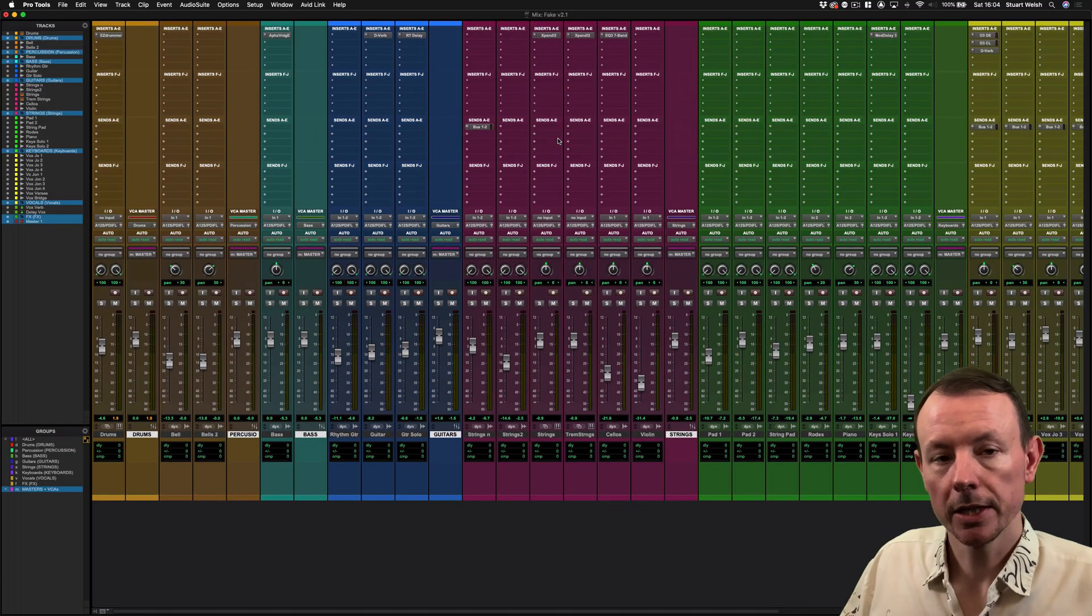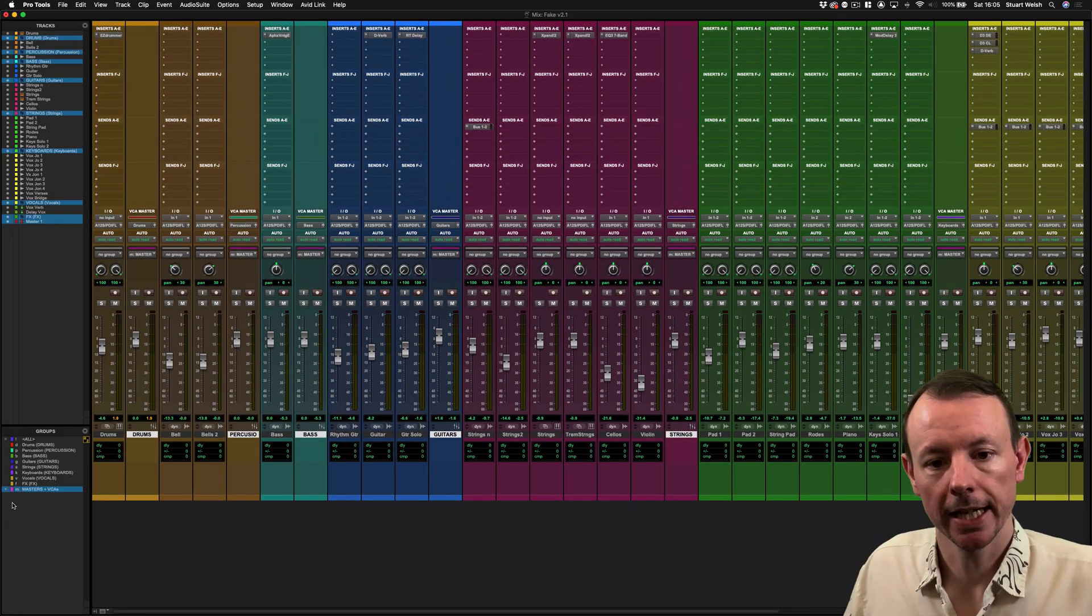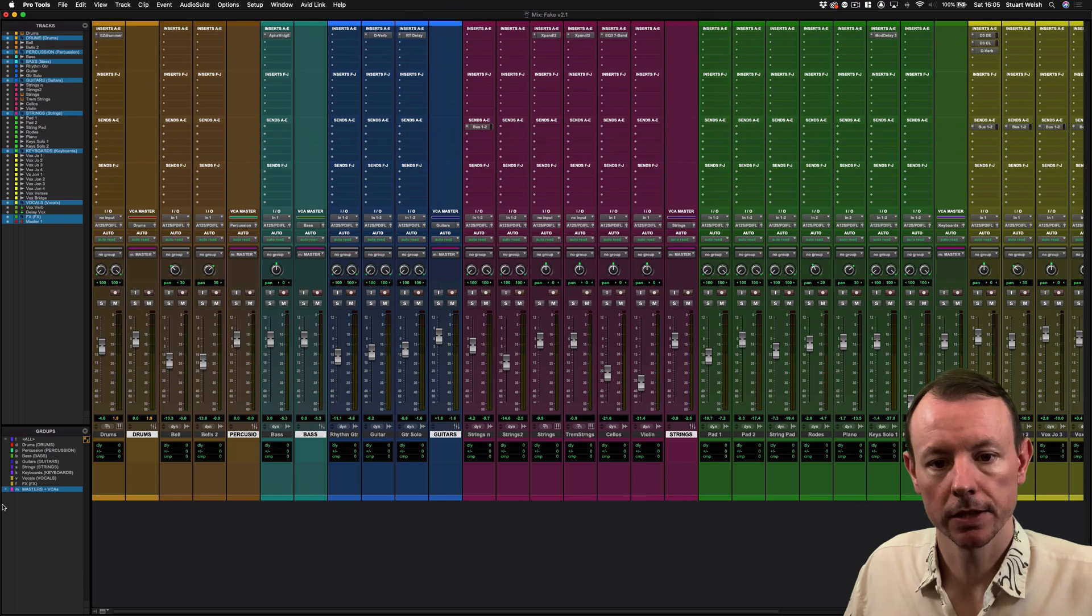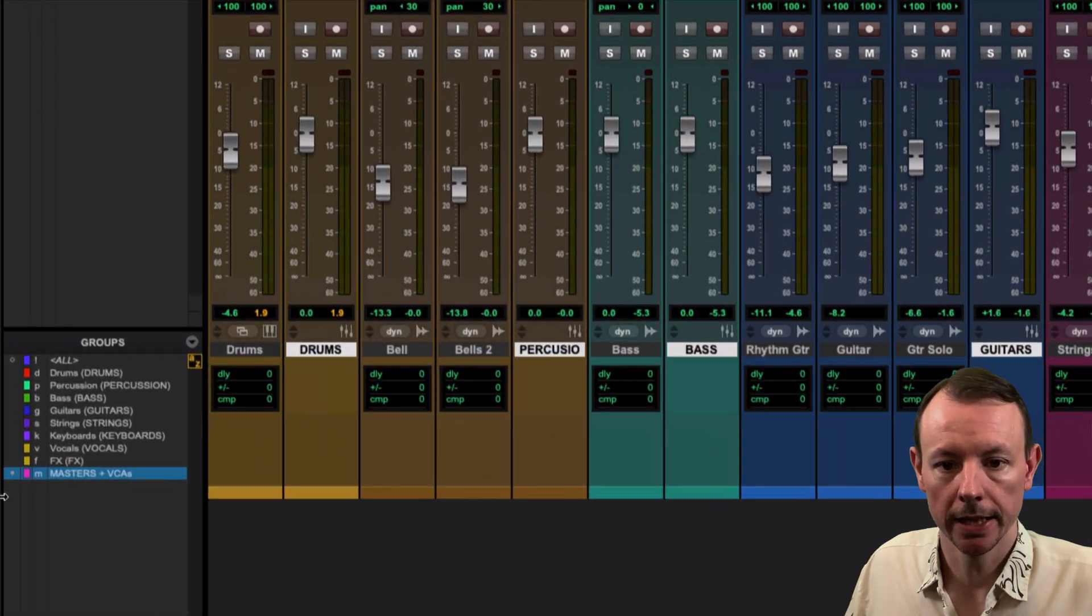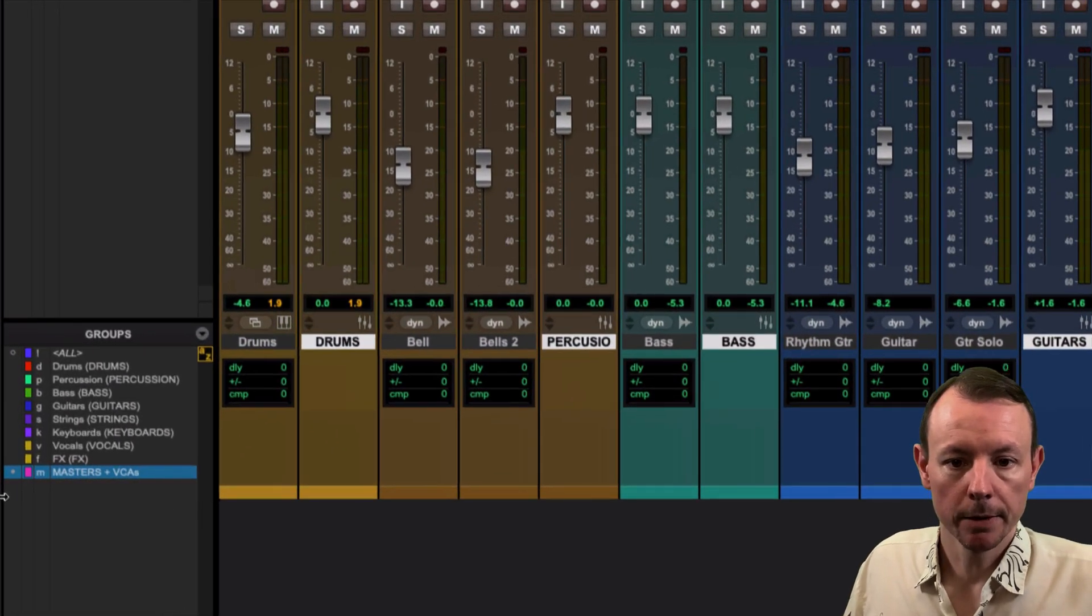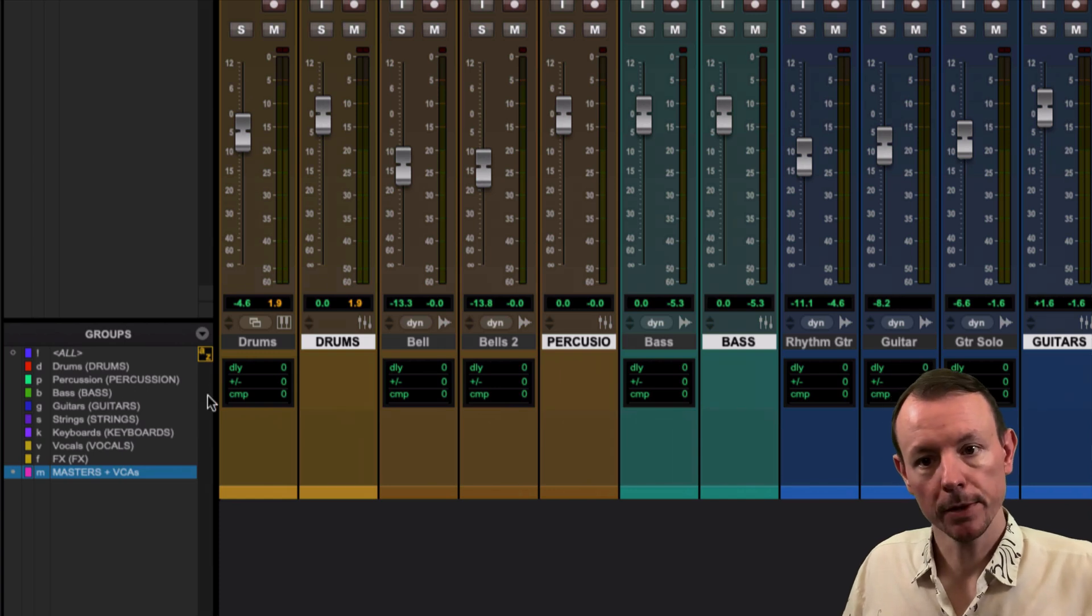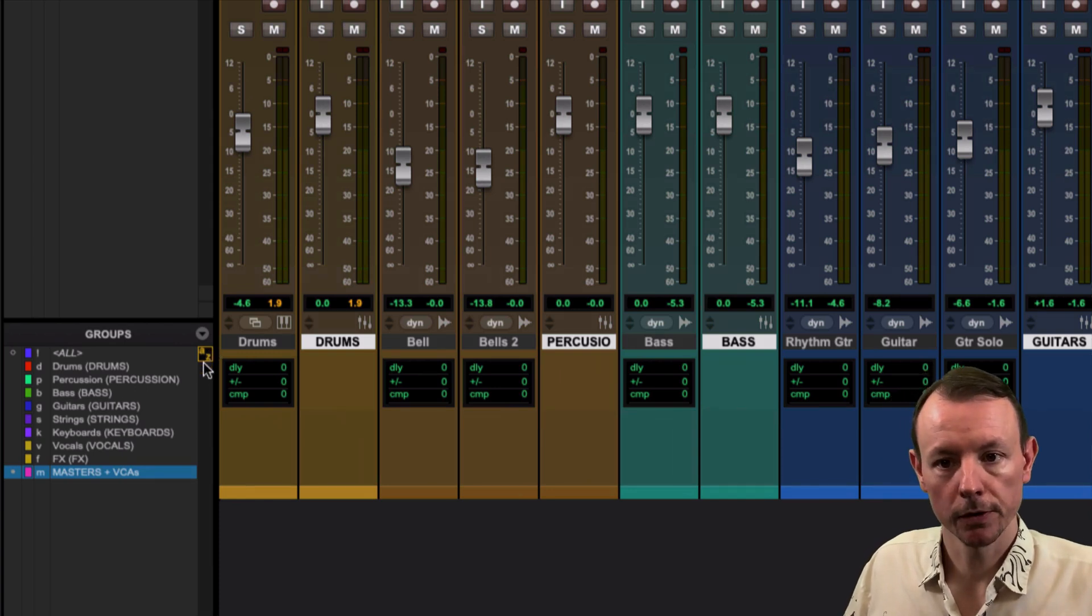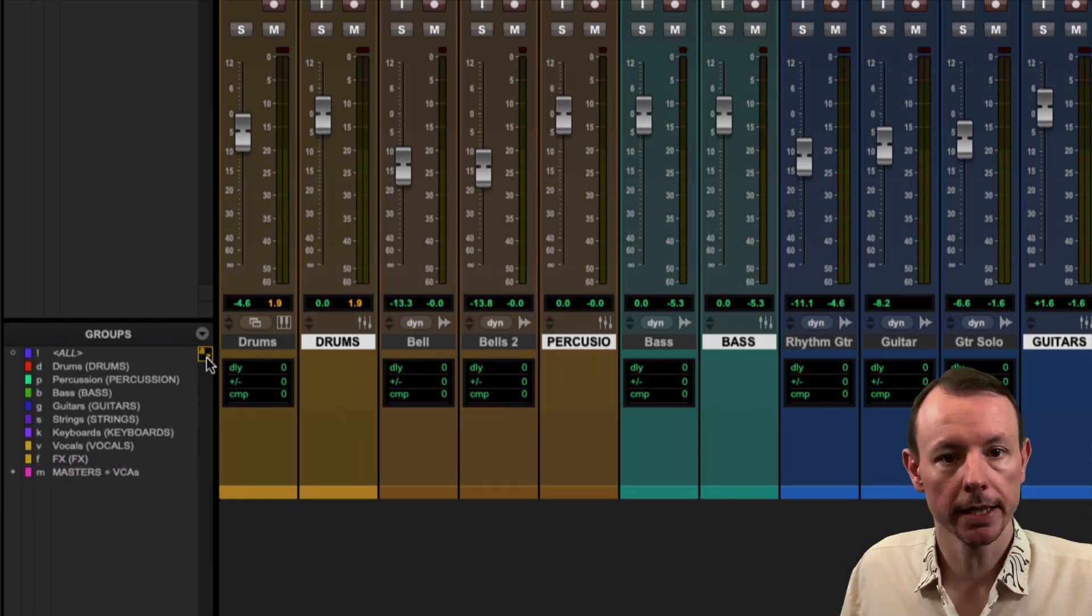When you make a group in Pro Tools, it's automatically activated as you can see by the groups panel down here. At the moment I don't want it to be activated, so I'm just going to press M because I'm in groups focus mode as reflected by this A to Z up here to disable it.